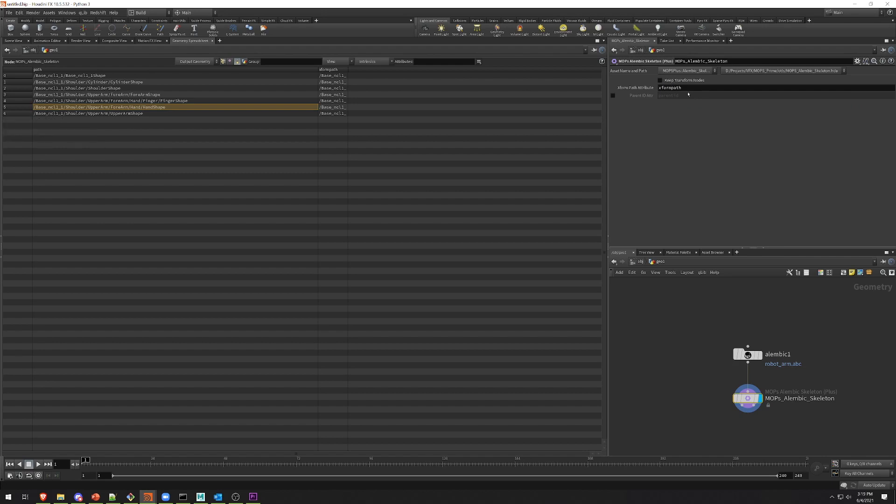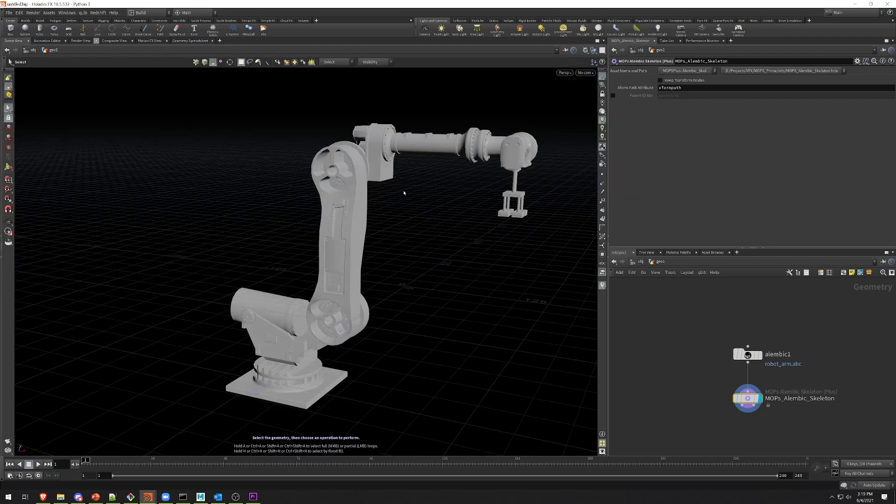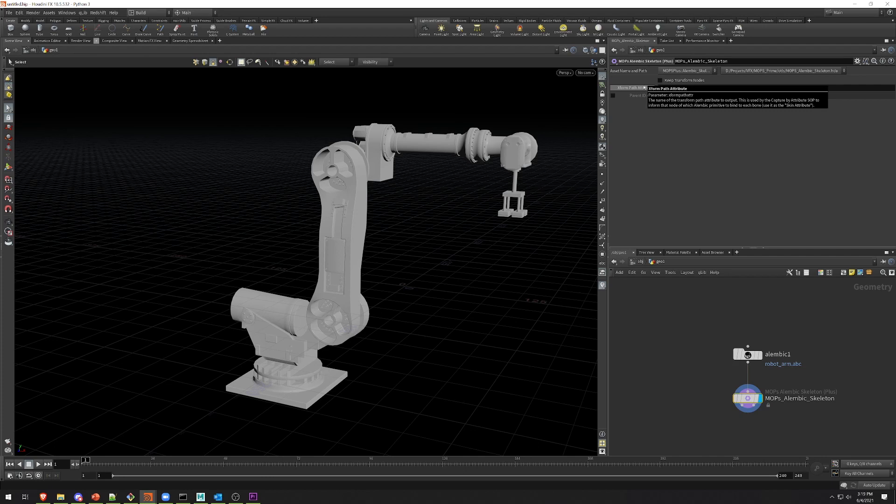You're also going to see that there's this new attribute called transform path. And this is what MOPS uses internally to link these paths with their parents. So you can see that cylinder shape is linked to cylinder, and shoulder shape is linked to shoulder. You're going to use this information in that attribute to handle the bone deformations later on.